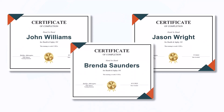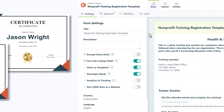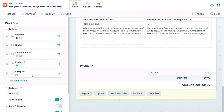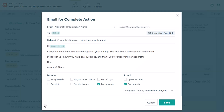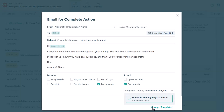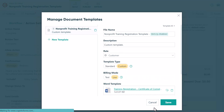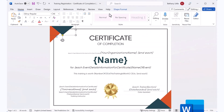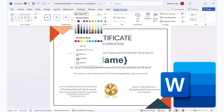Recognizing your attendees' achievements has never been easier using our document generation feature. Customize the included training certificate by going into the complete action's email notifications and downloading it from the attached documents. You can change the colors, text, and layout all within Microsoft Word to make it uniquely yours.